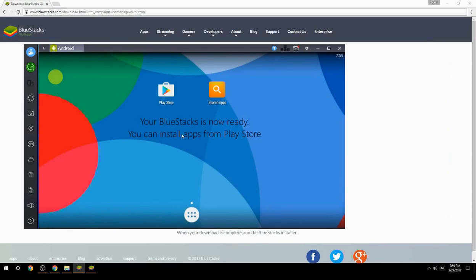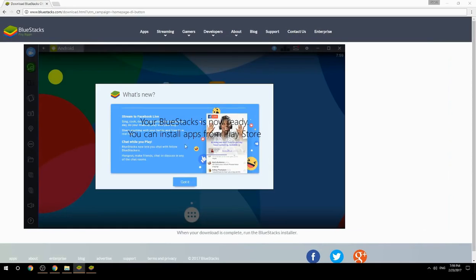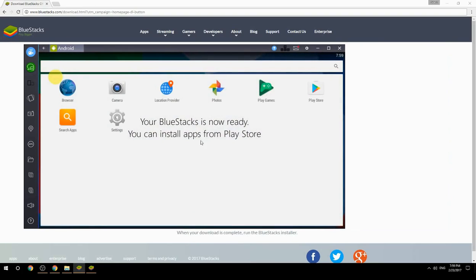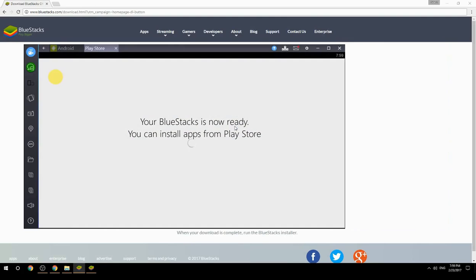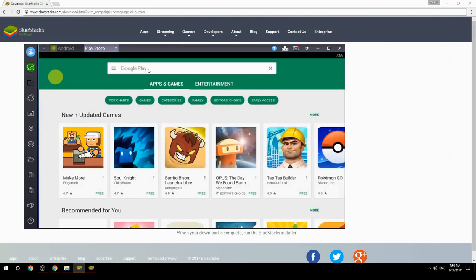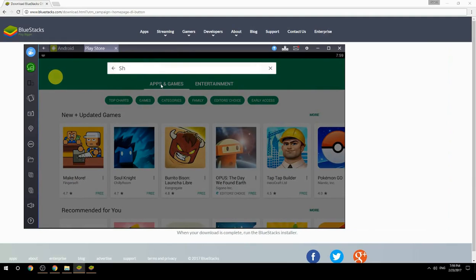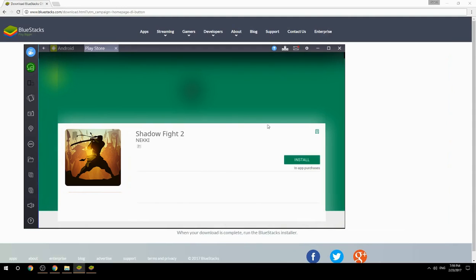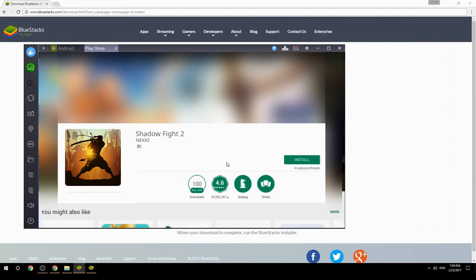Your BlueStacks is now ready and you can install apps from the Play Store. Search for your game name inside Google Play, click on the game icon, click the Install button, and once installation is finished, begin playing.